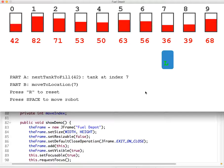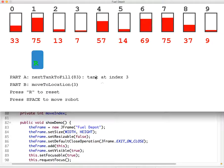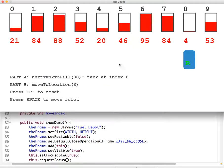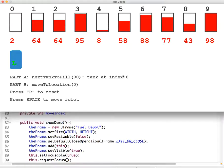This problem asks you to finish the method called `moveToLocation` to tell the filler robot — this little guy represented in blue — to go to the location it should fill next. It identifies tank 7, then moves there. It can identify tank 3 as the lowest tank to fill and move there. If it's already at the tank it needs to fill, it doesn't need to move.